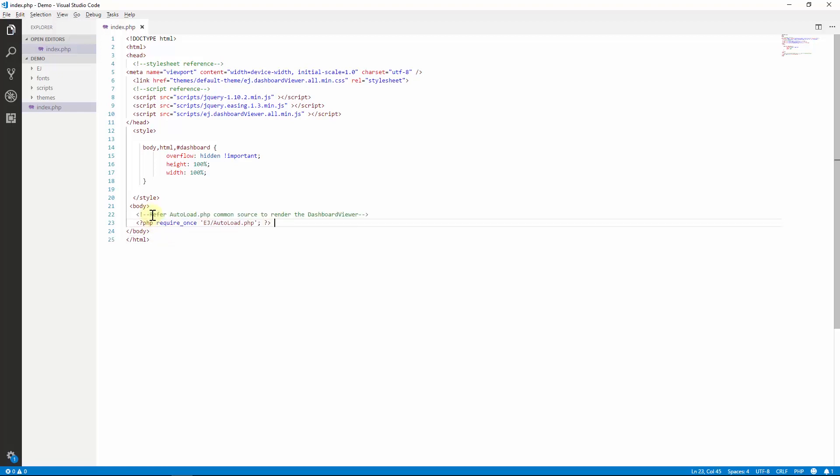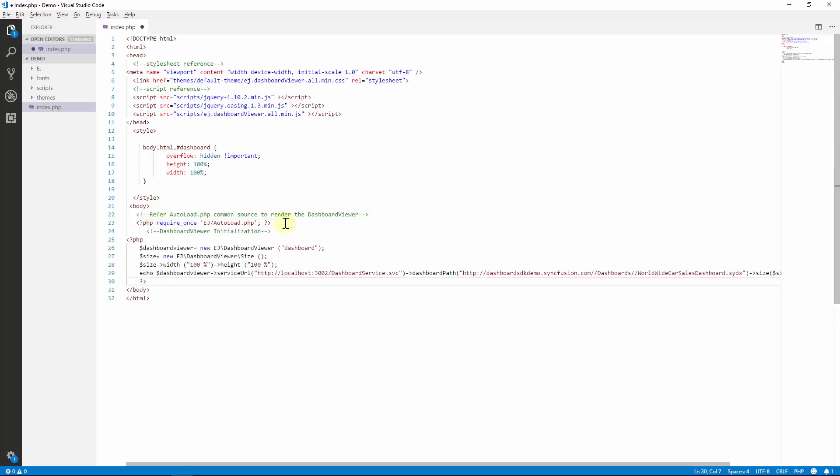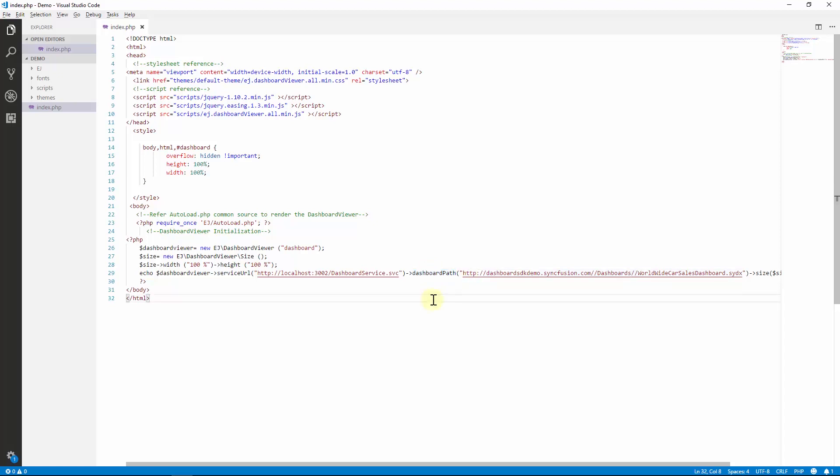Add the code to initialize the dashboard viewer control. Here the dashboard viewer control has been initialized with the hosted service URL and dashboard file path. Make sure the given dashboard file is accessible with the given dashboard service URL. I have provided an online dashboard service URL only for demo purposes.